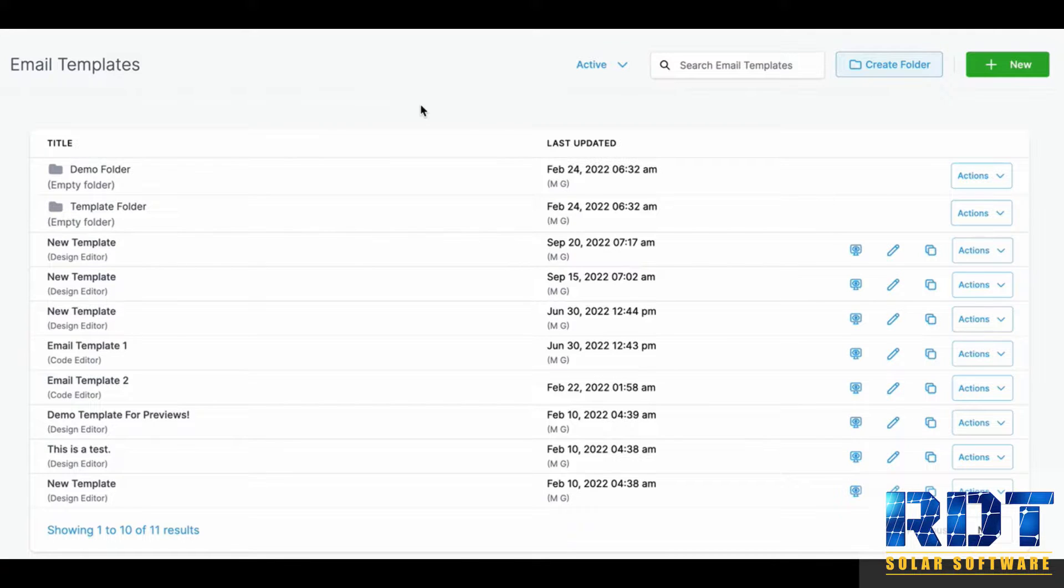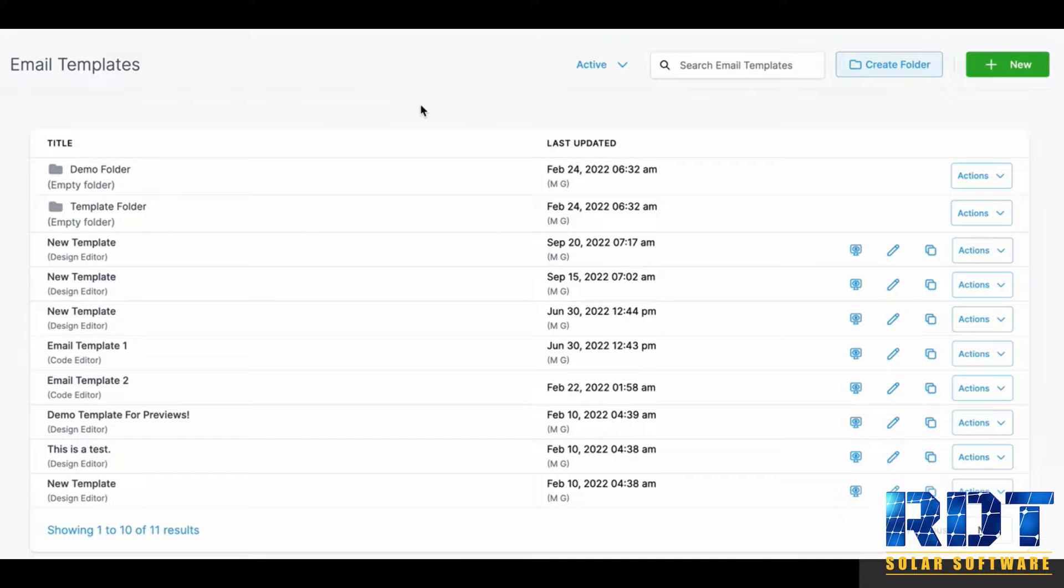Navigate to the marketing section of your system and choose the email section, and then email templates. You'll see this page here for all of your email templates.